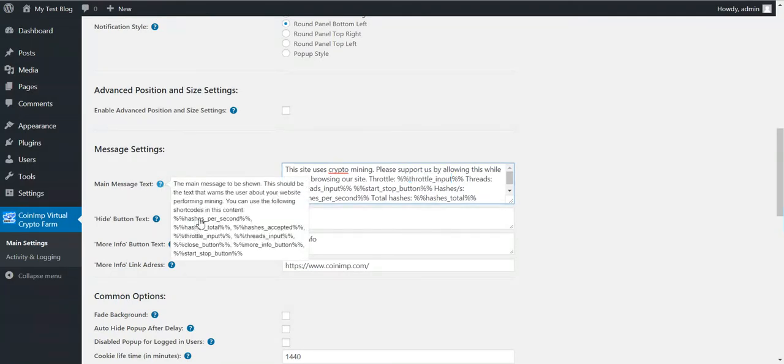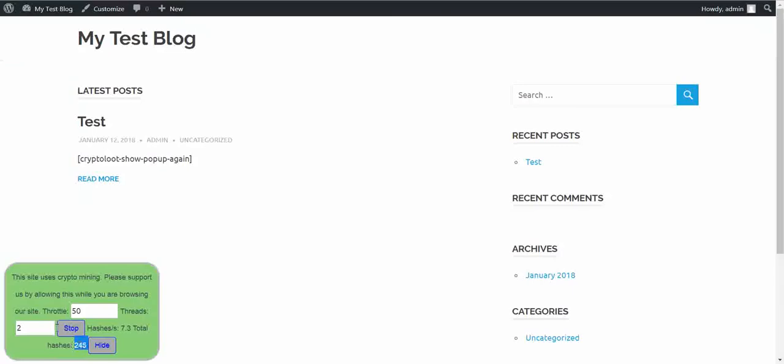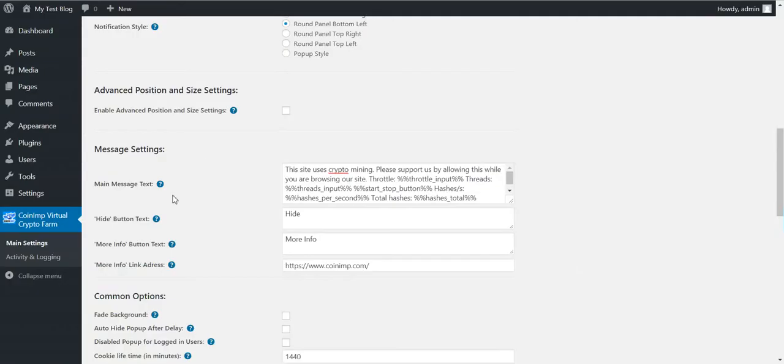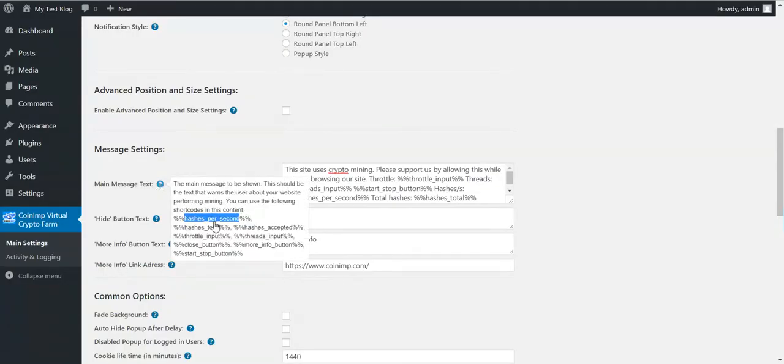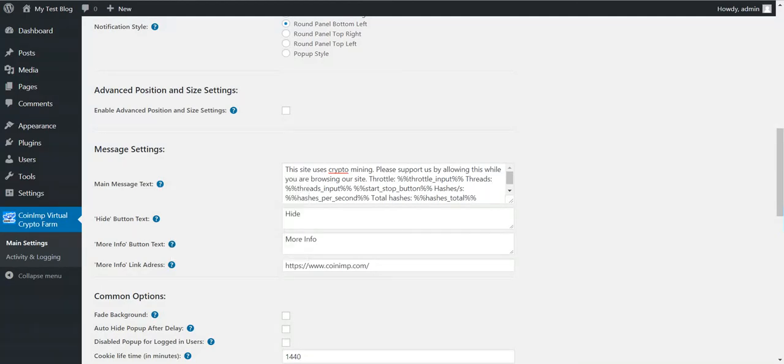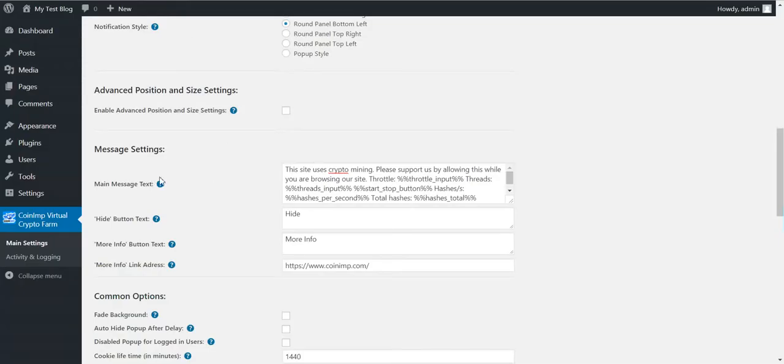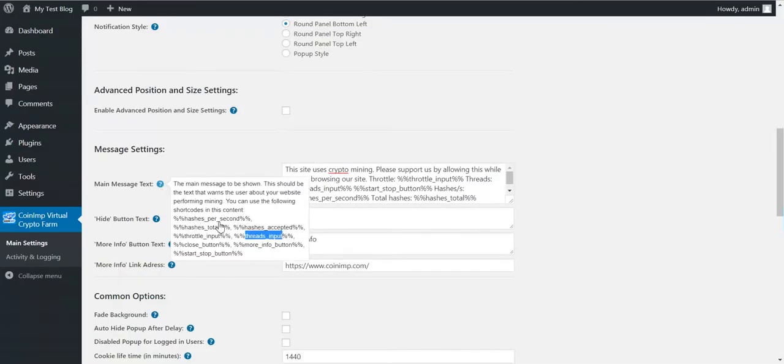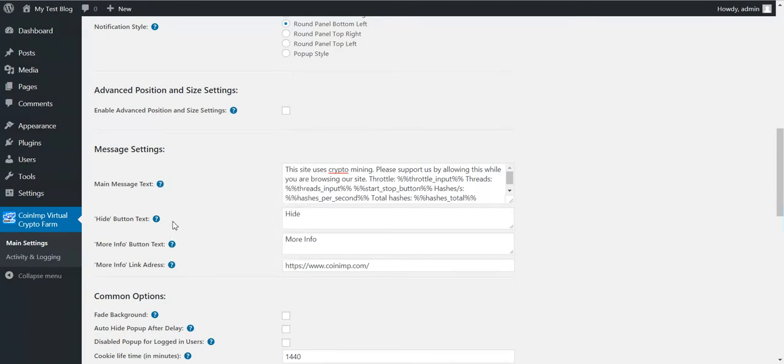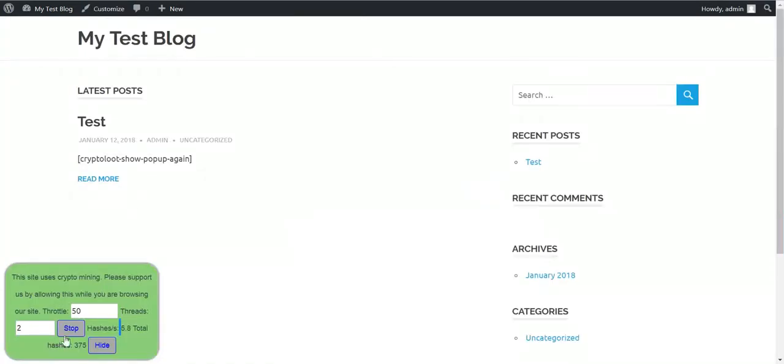All shortcuts that you have are hashes per second. This is this number that automatically changes. Hashes total, hashes accepted, throttle input, threads input. These are these two input boxes in which the user can change the throttle and threads number. The close button, the more info button and the start stop button.